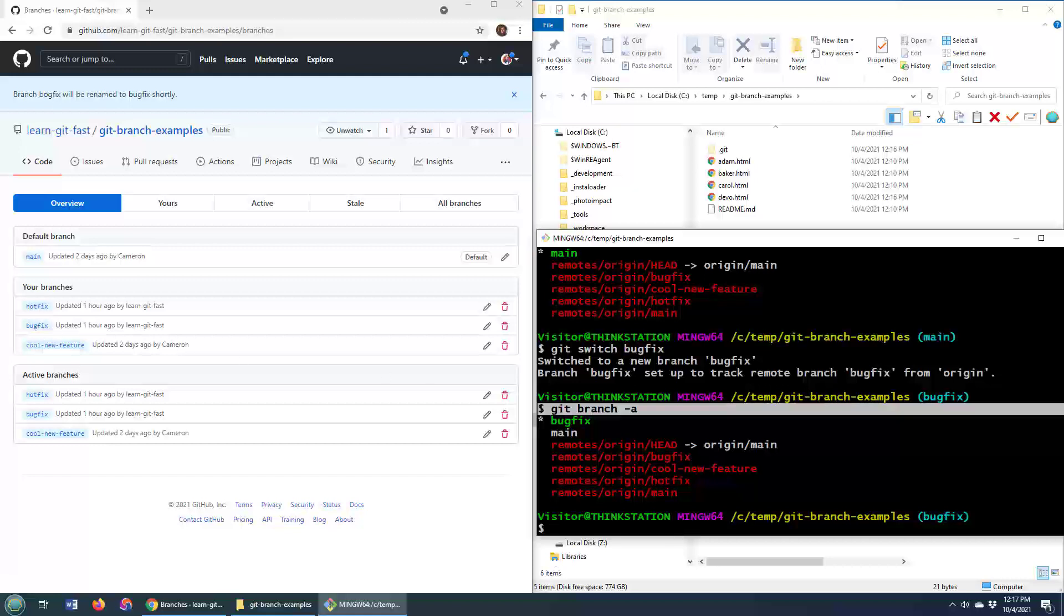Optionally, people could pull it down, merge their changes from the BogFix branch into the bug fix branch, and then delete BogFix. But there you go. Those are the ins and outs of changing a GitHub branch name and pushing those changes down to your clients, making sure all of your developers get that change as well.